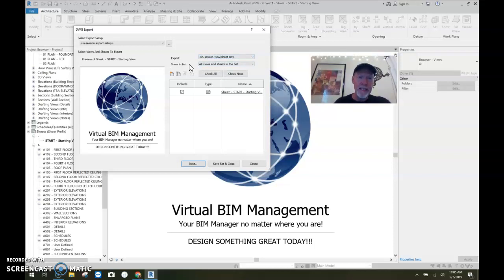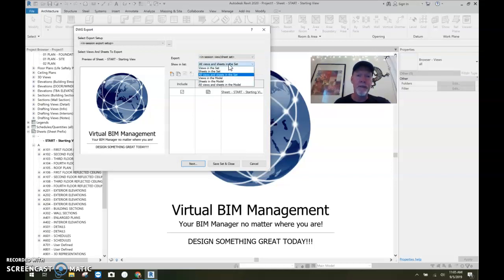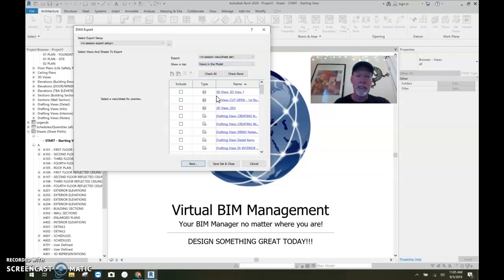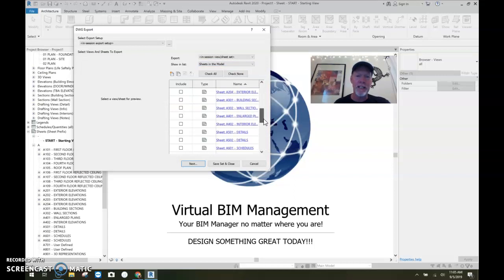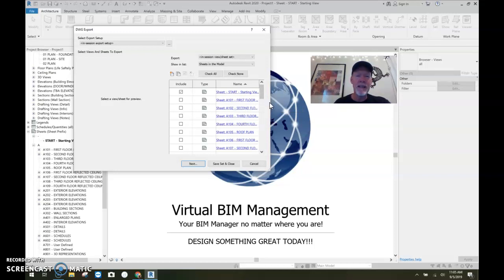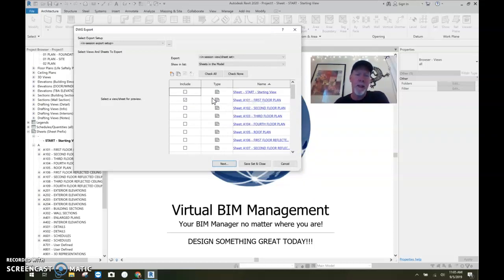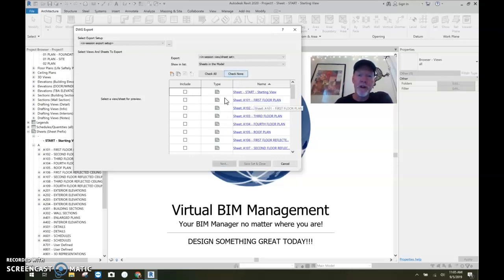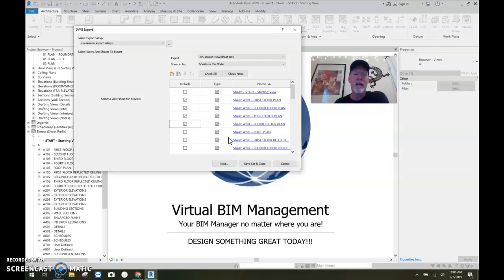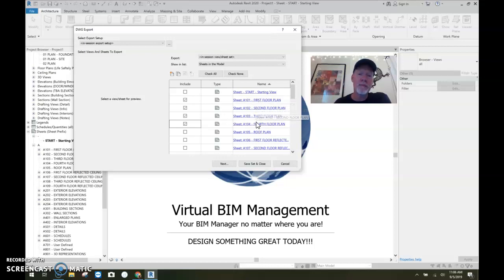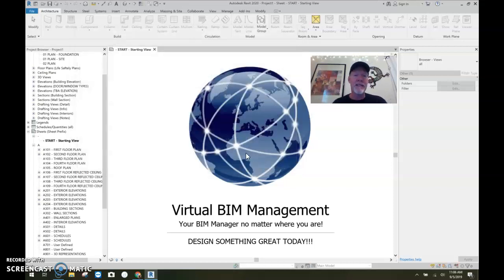Now take a look. It's going to export this current view, but I don't want that current view. So in this drop down here, you can go to the different sheets or views. If I click that, now it says show in the list all the views in the set, or all of the views in the model, or all of the sheets in the model. You can see every single sheet.